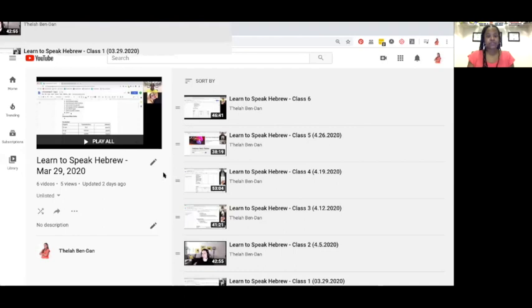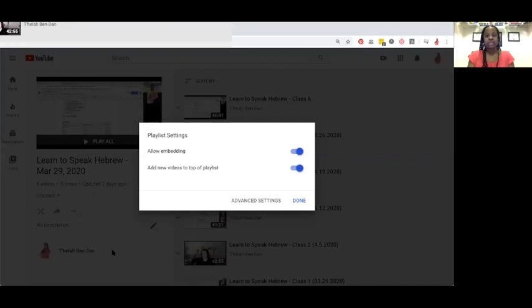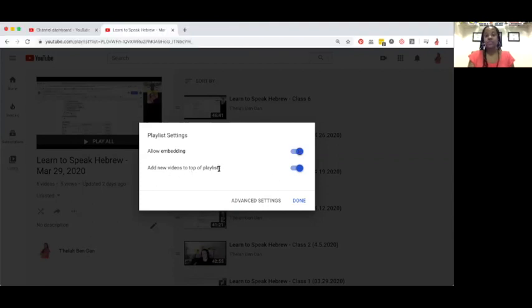Here is a playlist for one of my classes. When you create the playlist, you just click on playlist settings — these three dots here. Click on playlist settings. You want to allow embedding so that you can embed the playlist into your LMS — your learning management system — and you want to add new videos to the top of the playlist.